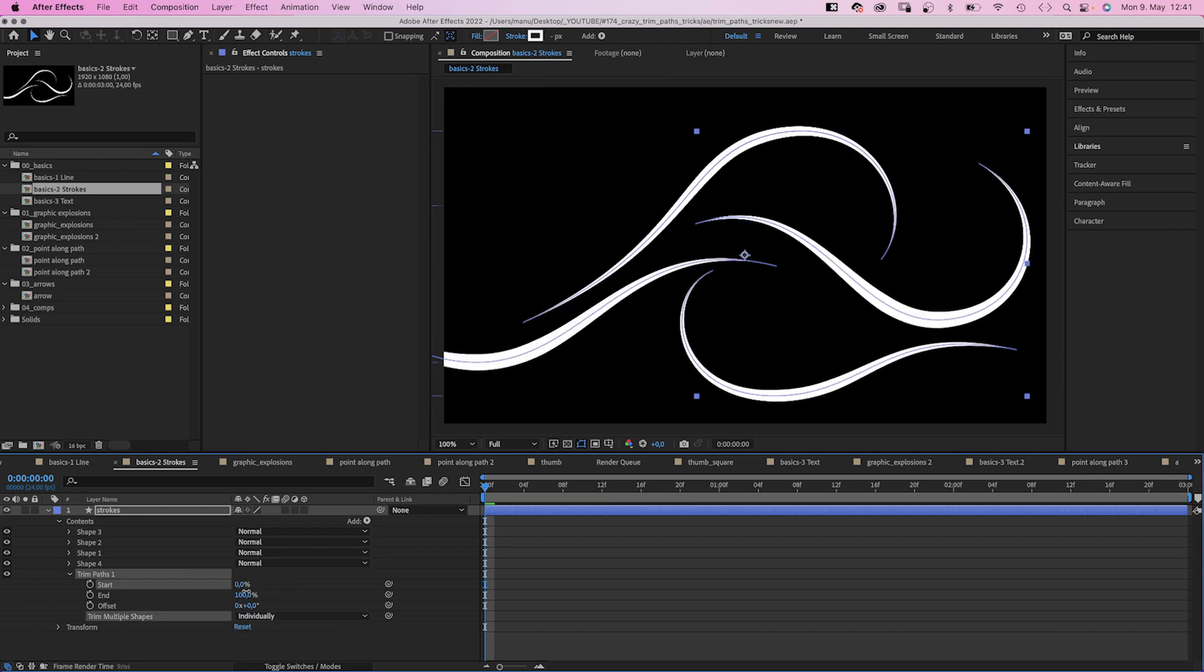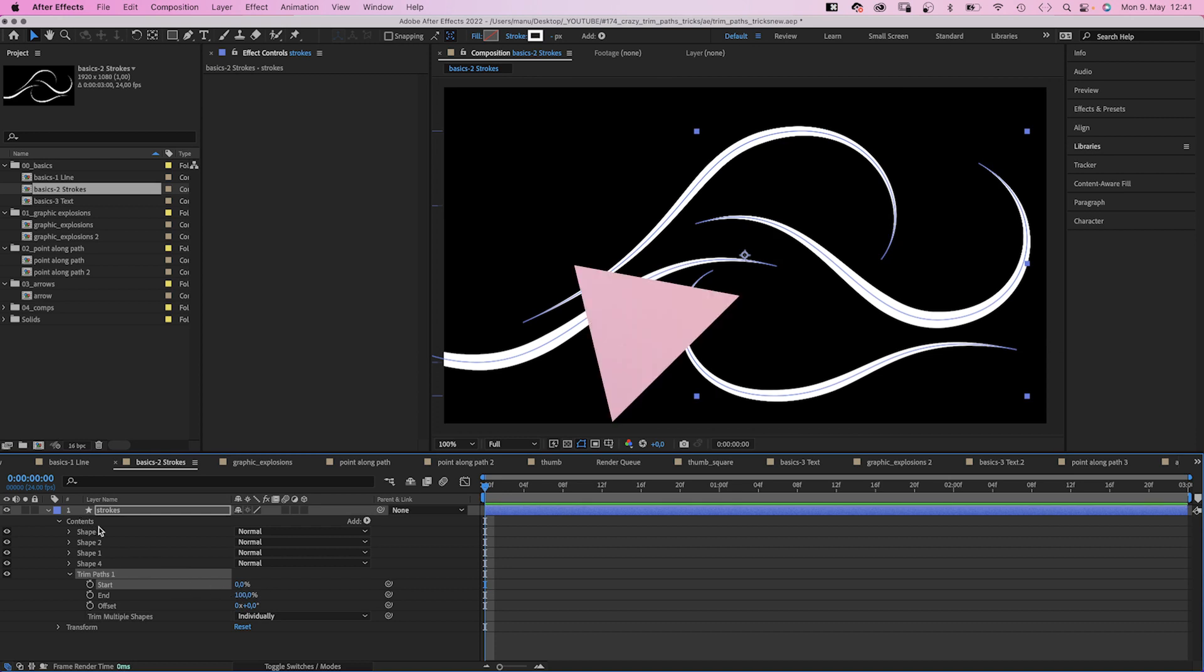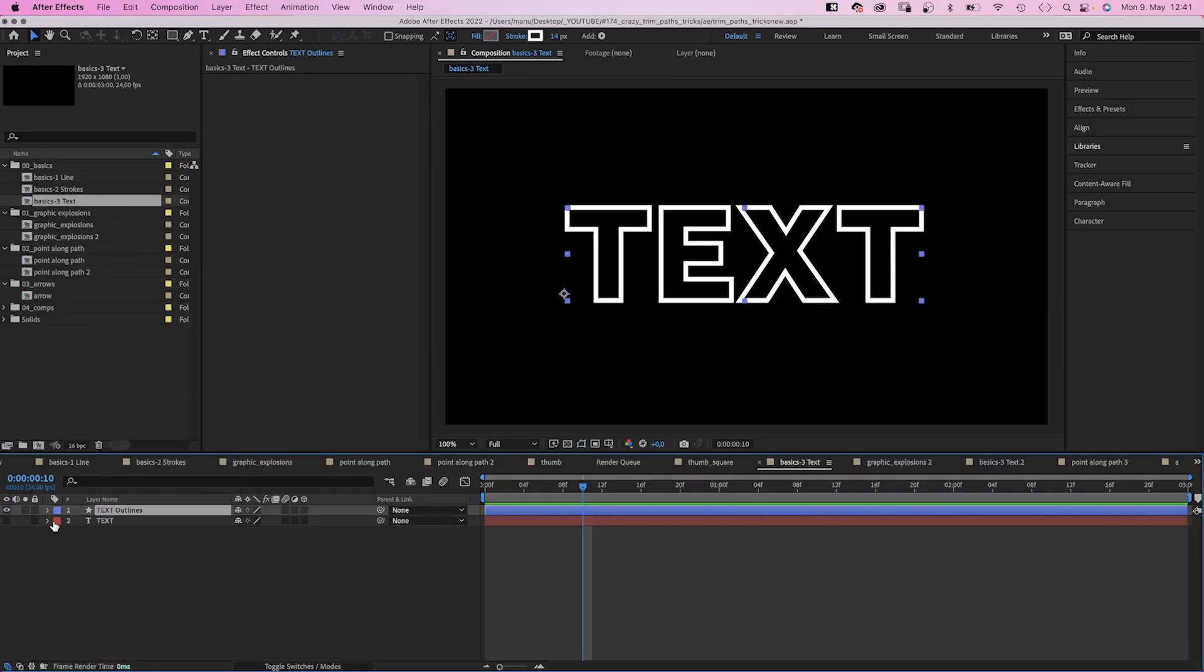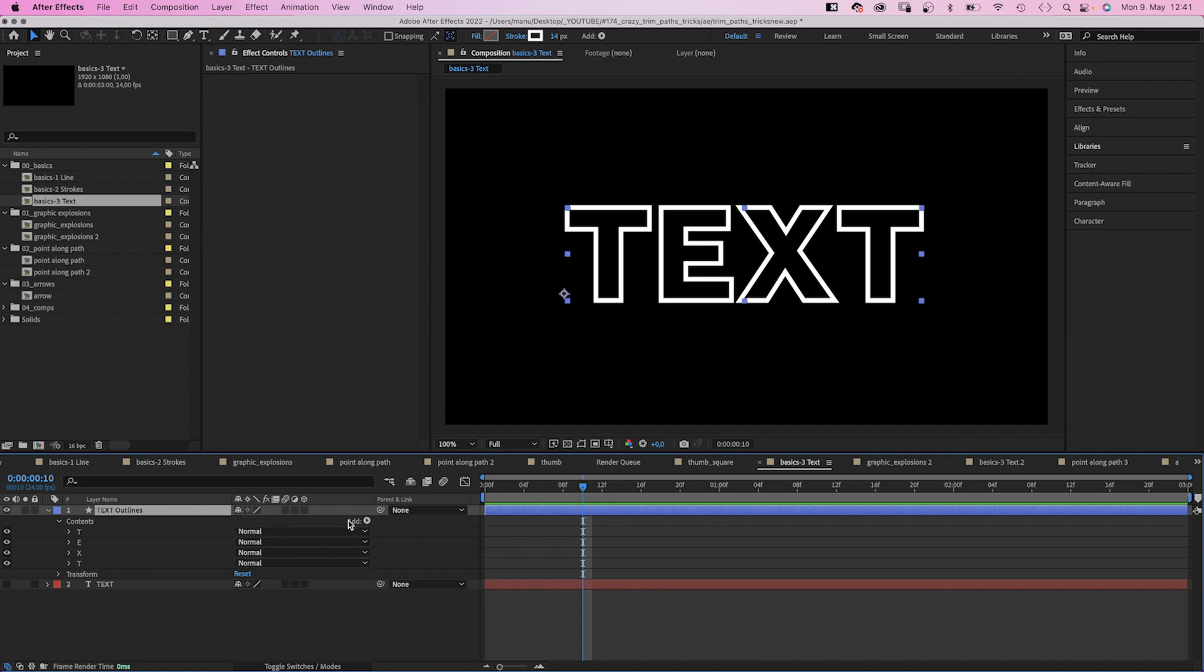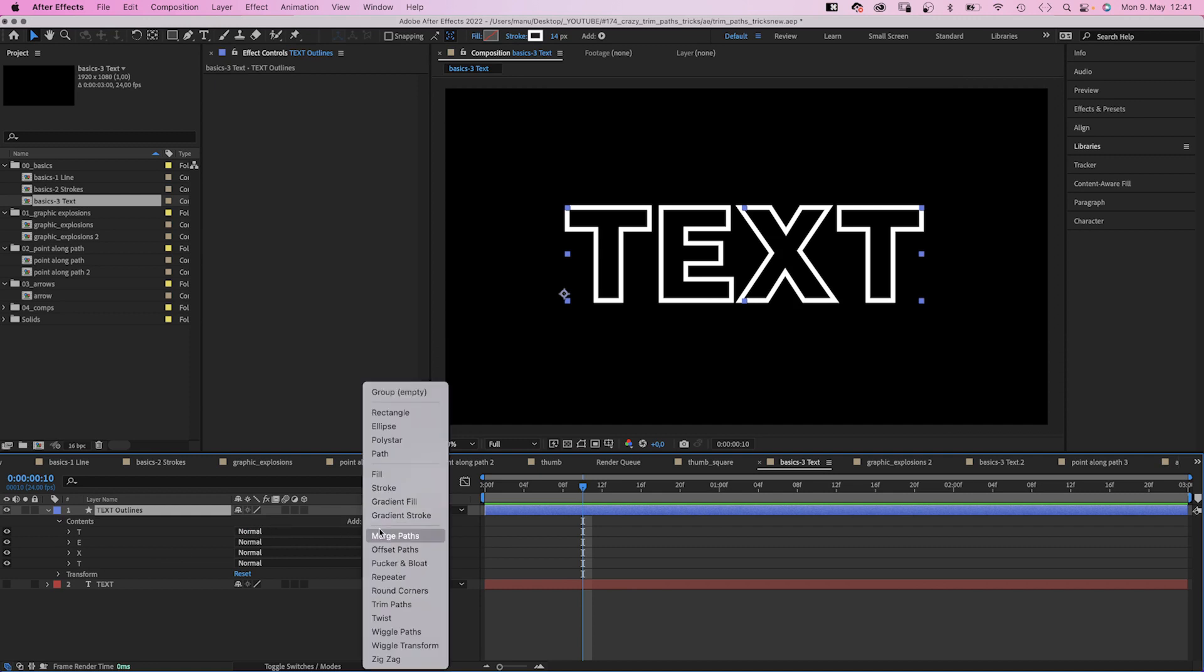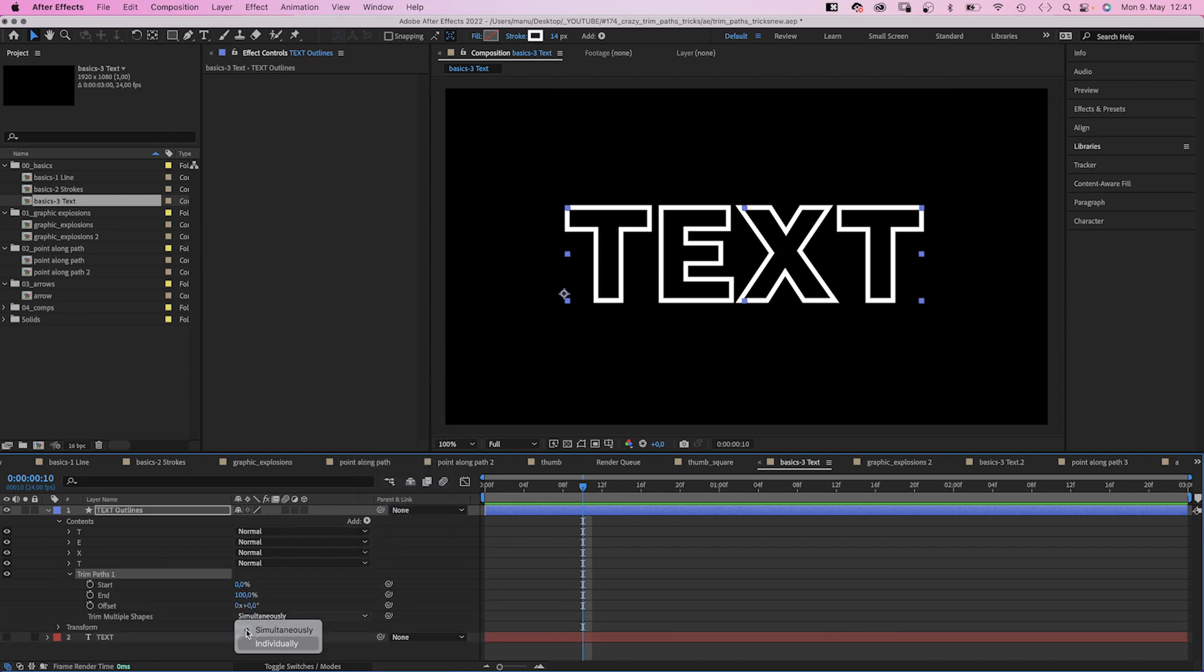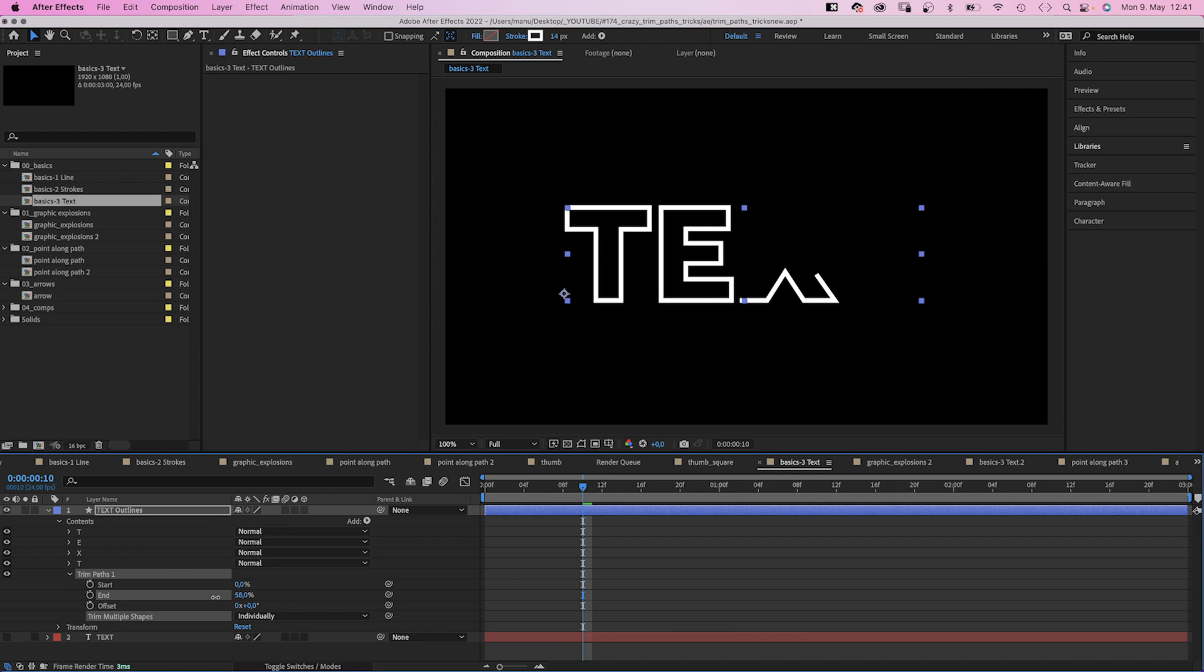Always starting with the top one, so you might have to change the order of your shapes. If you right click on your text layer and create shapes from it, it works for title animations as well. Add trim paths and animate the shapes individually to get a text reveal.